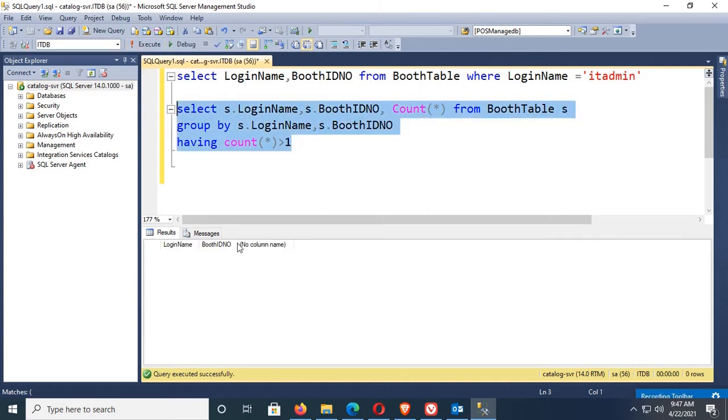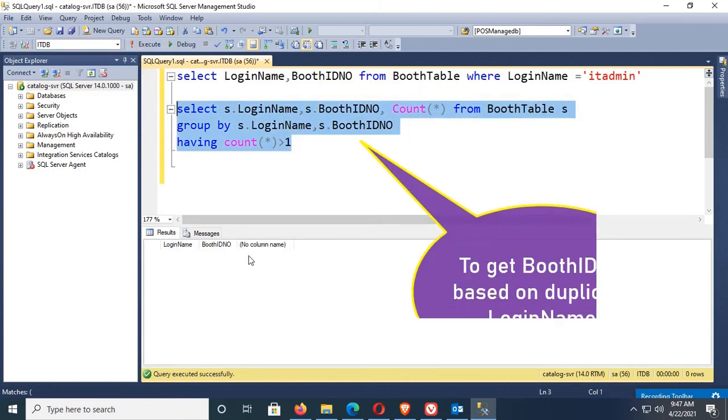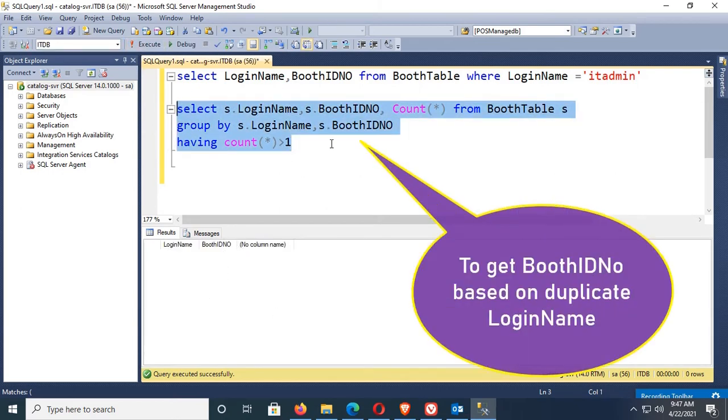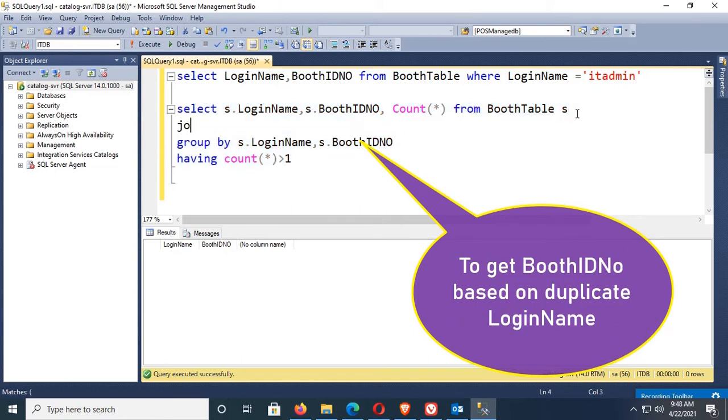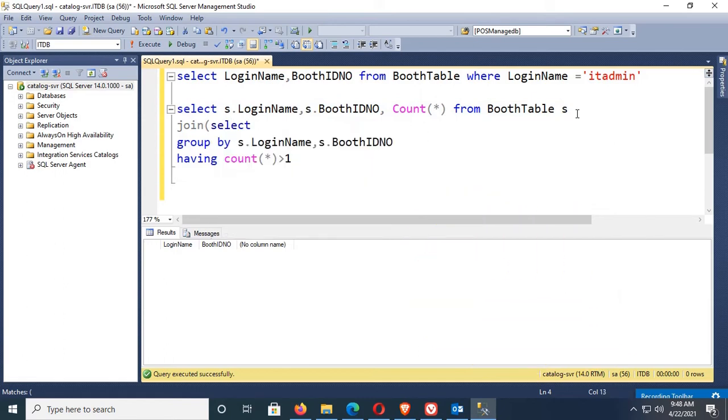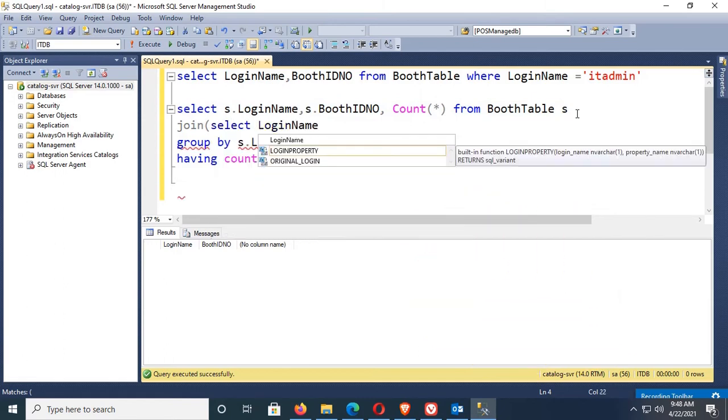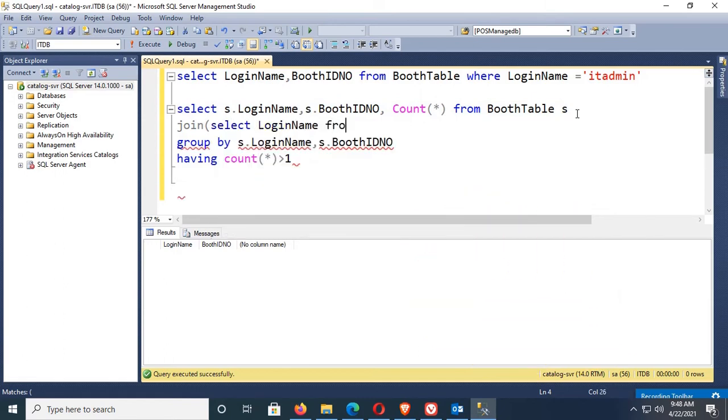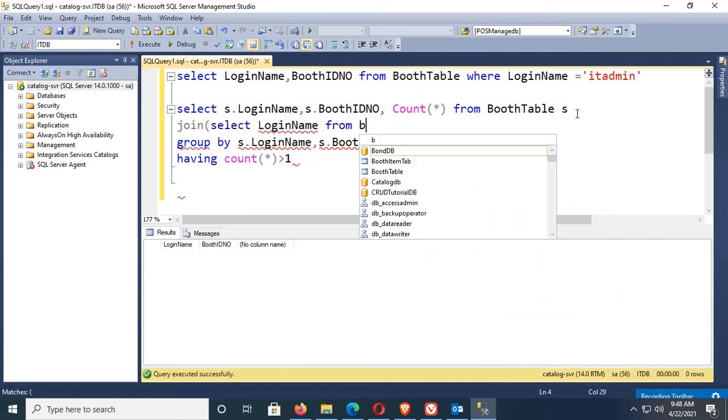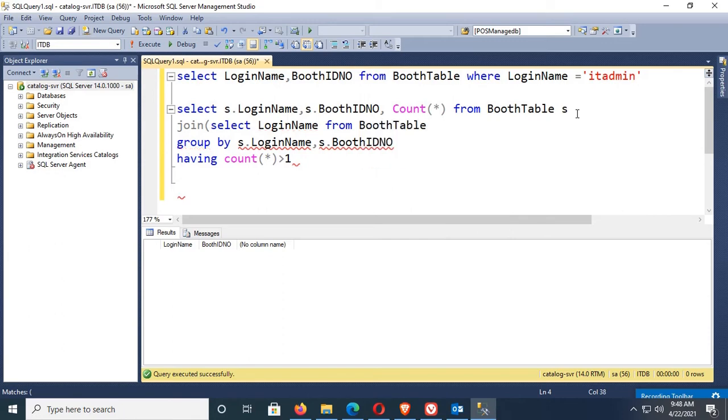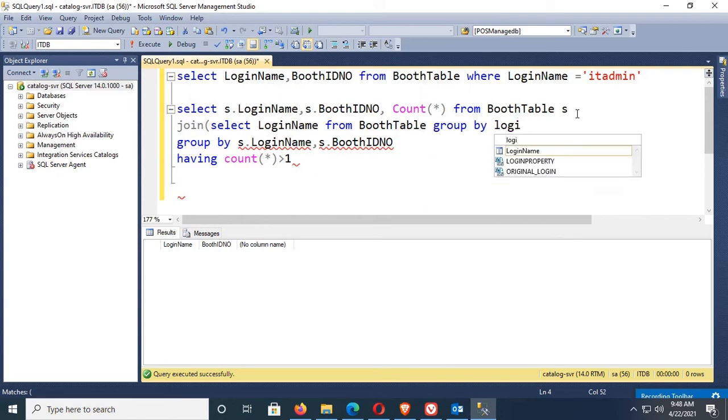To get booth id now based on duplicate login name, you should add a sub query. Join, first break, then select login name from booth table, group by login name, having count(*) greater than one.